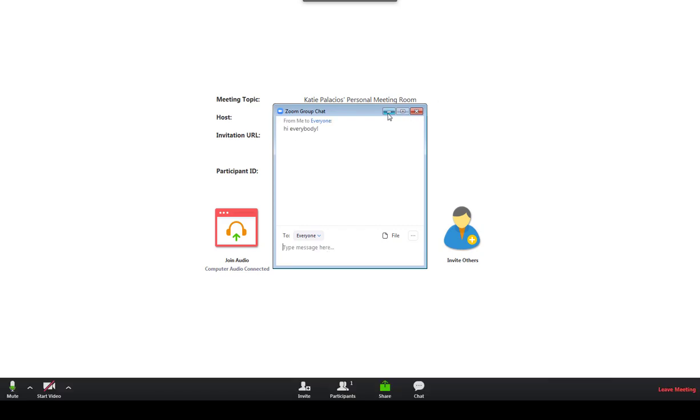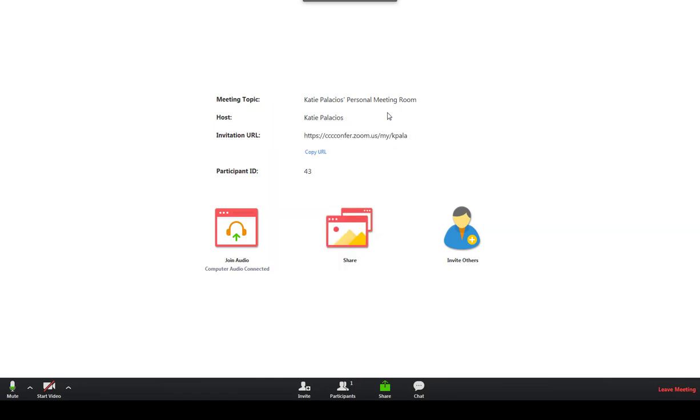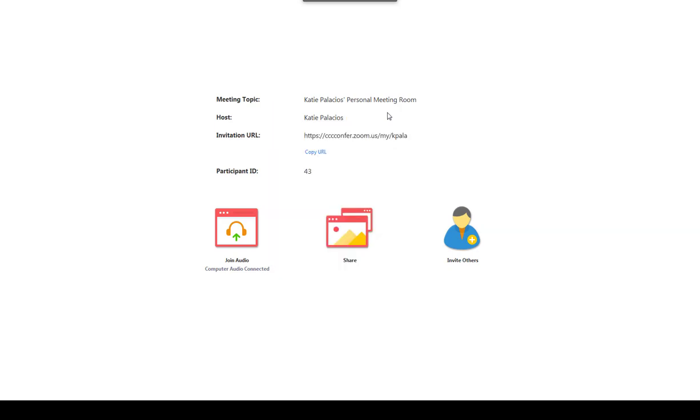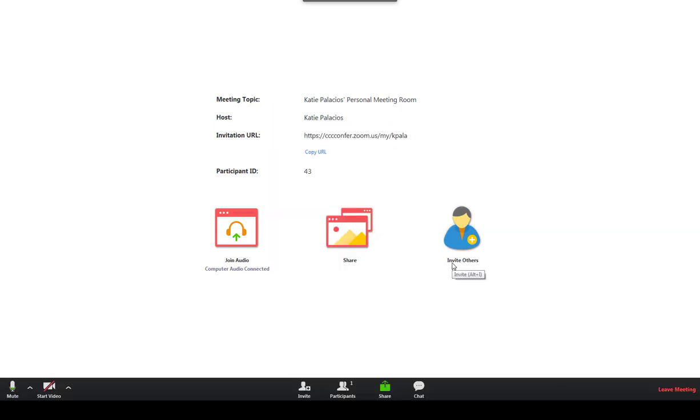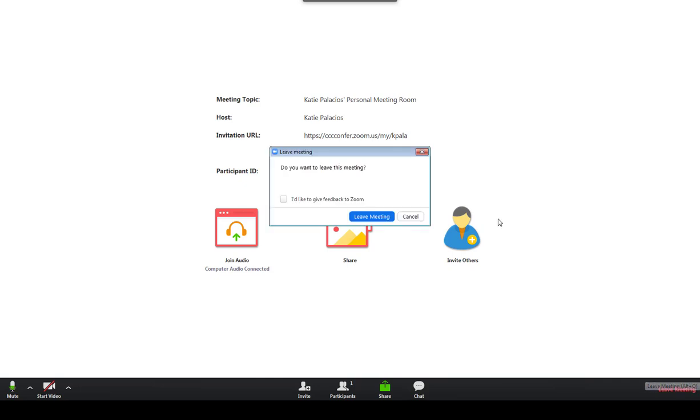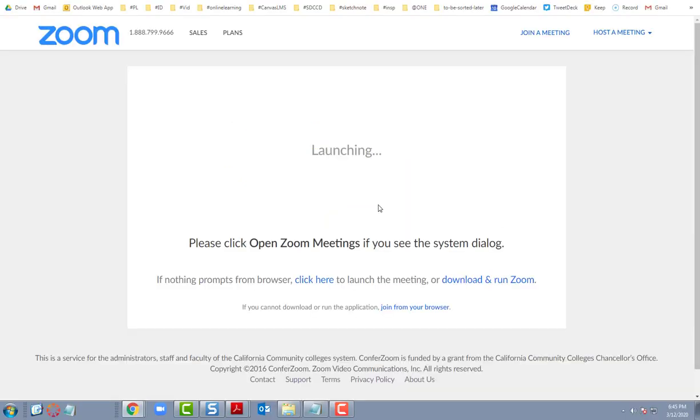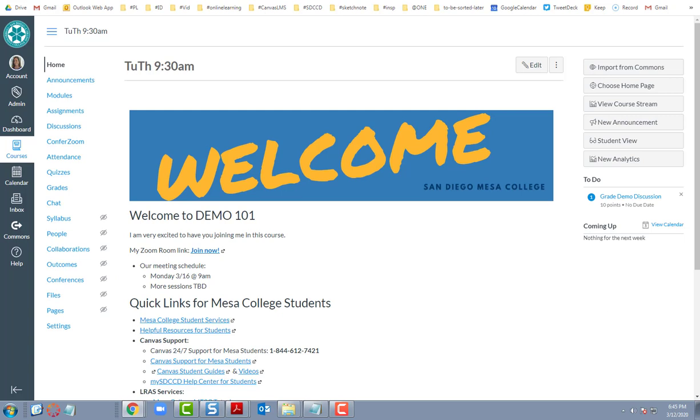Okay, so that's a real basic overview of getting into Zoom and of just the basic menu items that are available here. Once you're ready to leave the meeting, you have a leave meeting option and now we will be out of Zoom. In a subsequent video, I'll show you how you can do that from the Zoom mobile app. Thanks for watching.